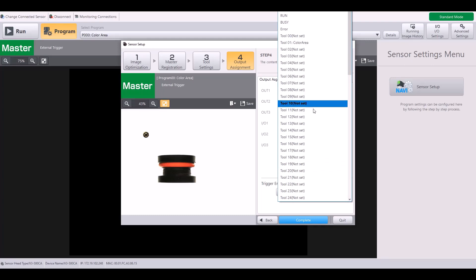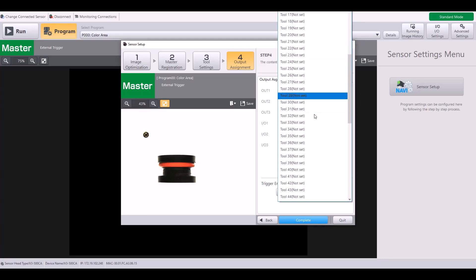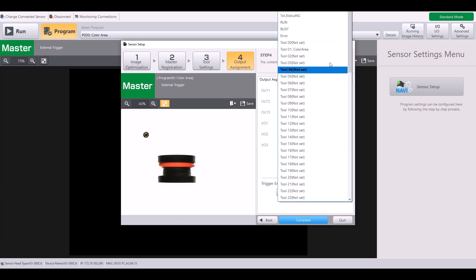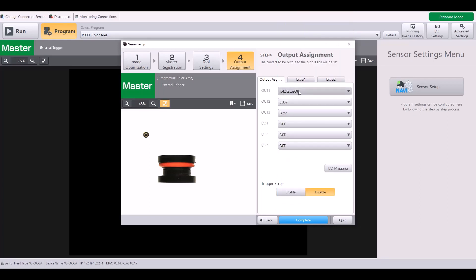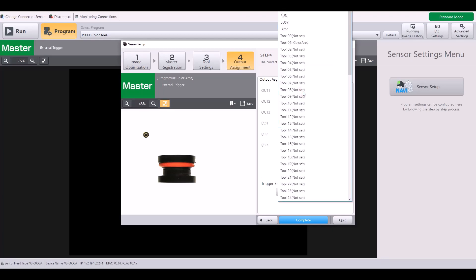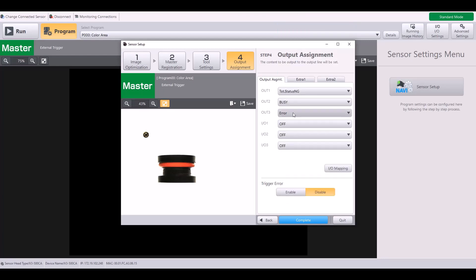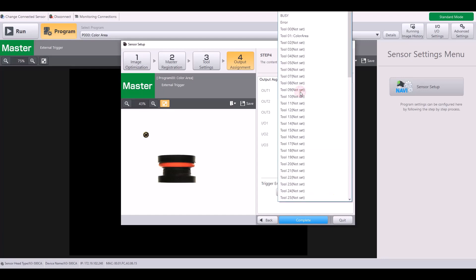From the dropdown, you have many different options for what your function would be. By default, this is set to total status OK, which is your overall pass for your program. If you would rather have an output for a no good part, simply change this to total status no good. You also have the option for a run signal to let you know that your IV-3 is in run mode. Busy to let you know when the camera is processing. And you can also assign an output to error to indicate when you might have an error on your IV-3.